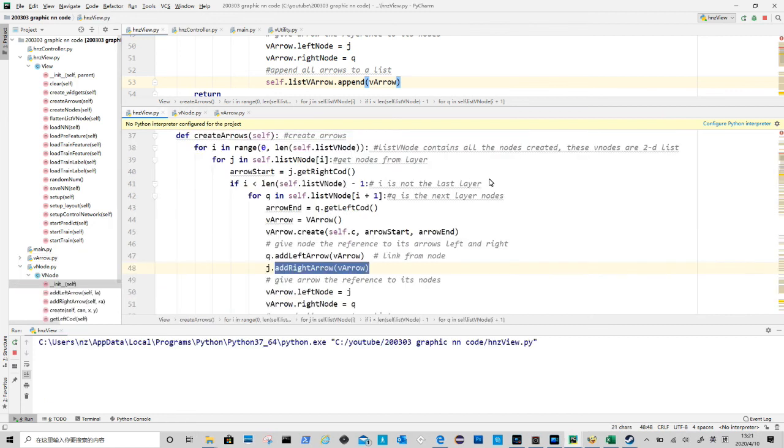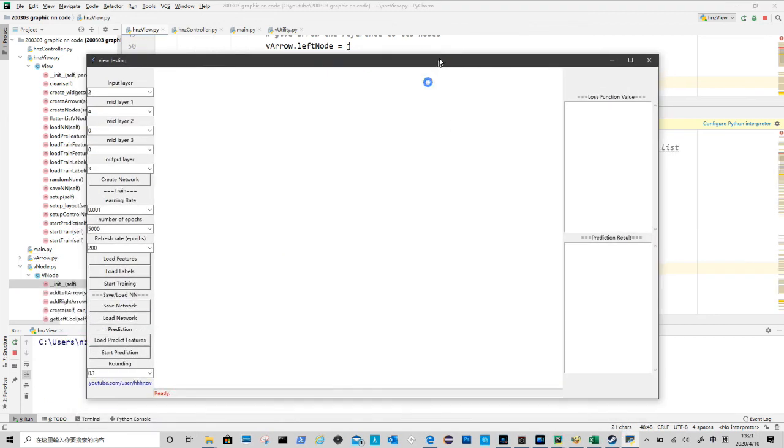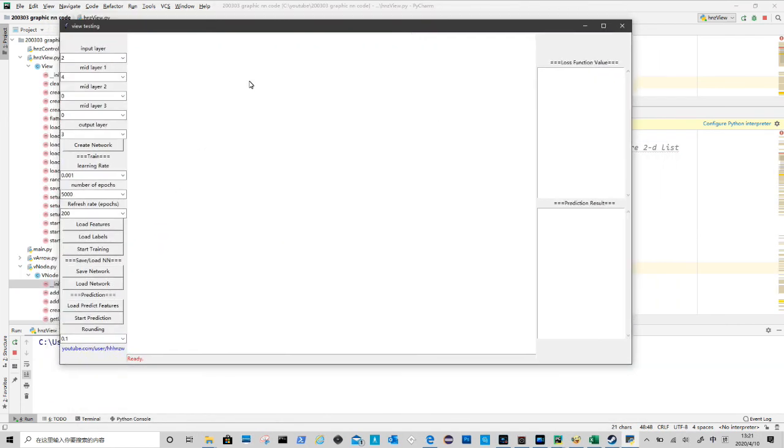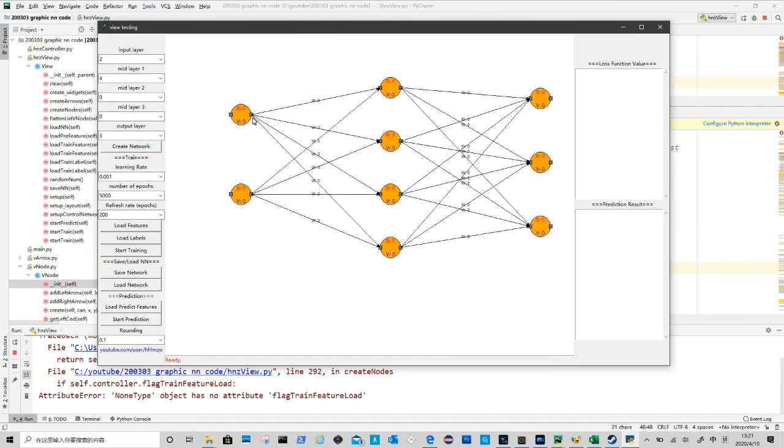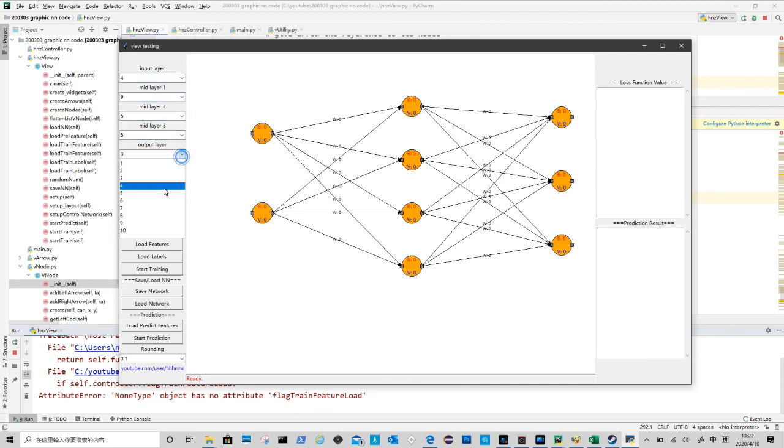Great, it worked! Also by populating the clear method in view, we now can update neural network graphics.